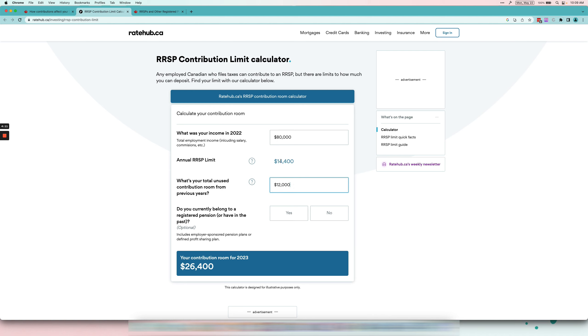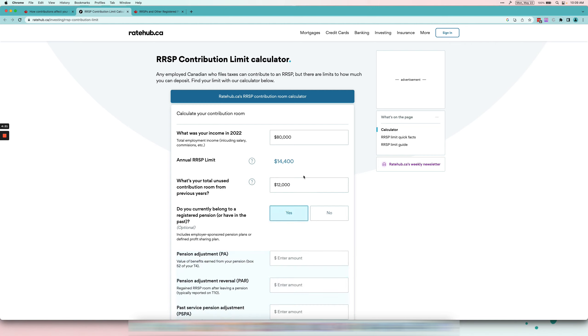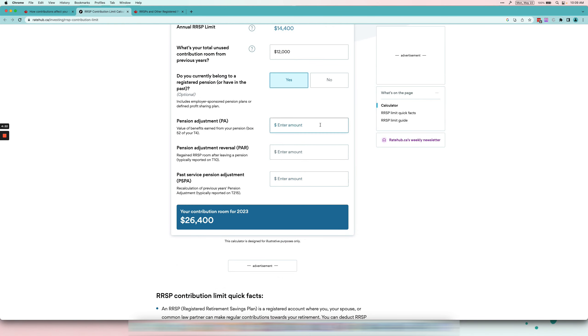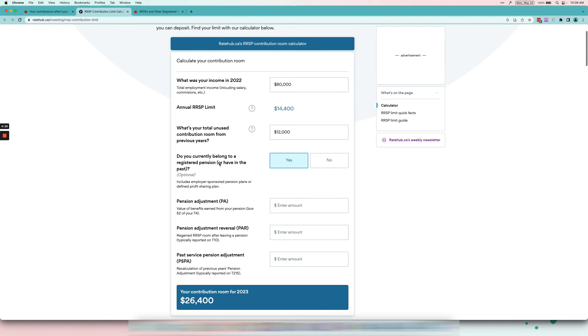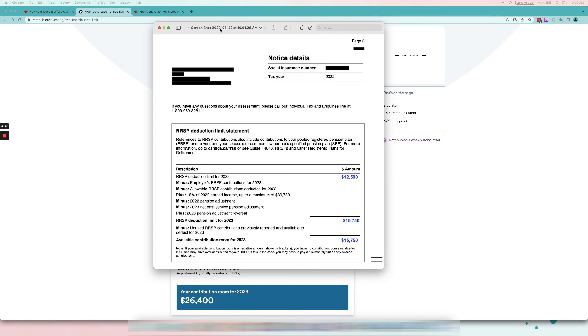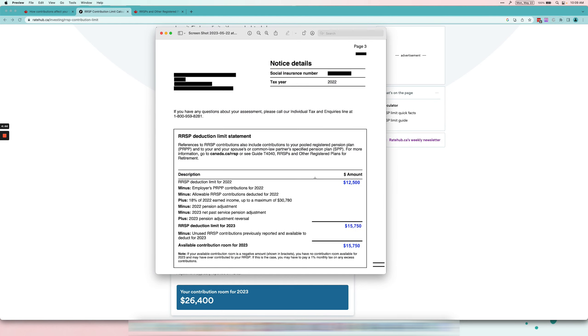Now things get more complicated if you have a registered pension and there are adjustments, etc. But again, I'm just giving the example for like 99% of people. So don't take this as this is your contribution limit, this is what you have to do. Everything is specific to your situation. That's why I mentioned the best thing to do is again check your Notice of Assessment.